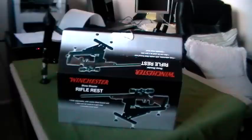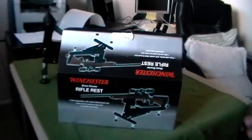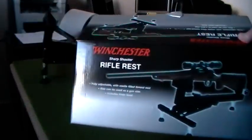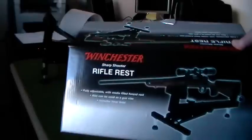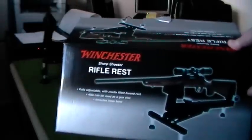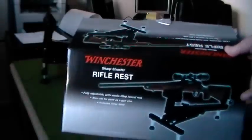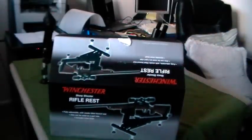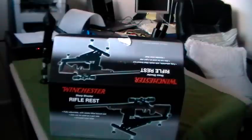I went to Walmart and bought a gun rest finally, a rifle rest. It's a Winchester sharpshooter rifle rest. It was about 30 bucks approximately.